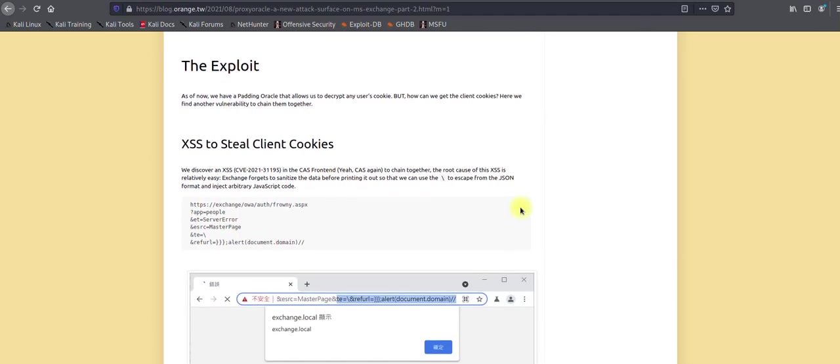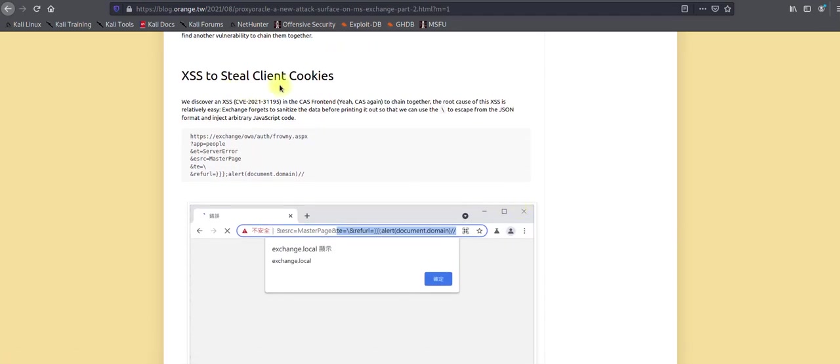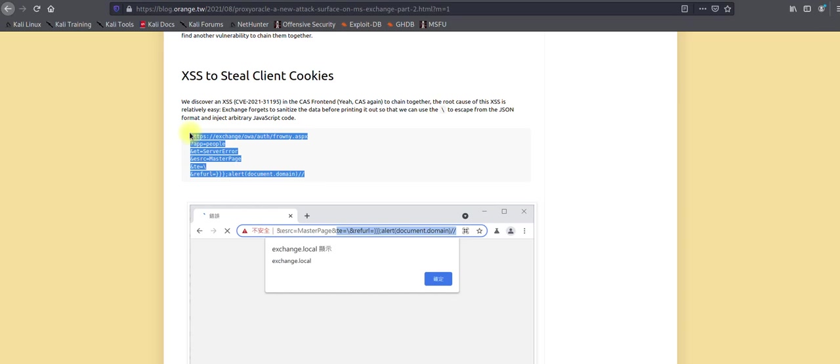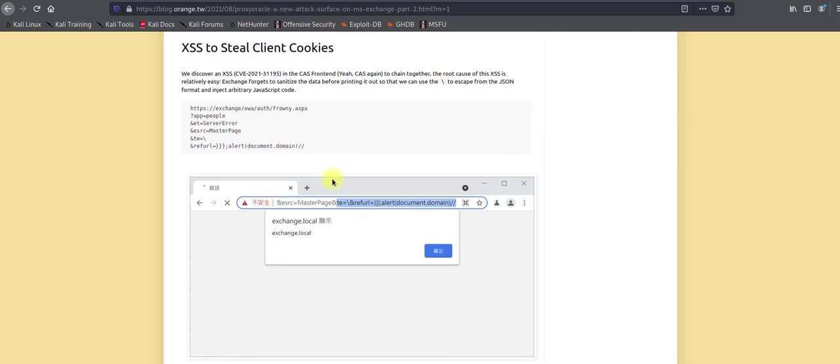But right now the key part we're going to discuss is regarding this cross-site scripting to steal client cookies. As you can see, this is the format which is available here. The backward slash is used to escape the JSON format, and they are introducing this cross-site scripting payload which is alert document.domain. This payload is used to validate whether we have this vulnerability on our server.